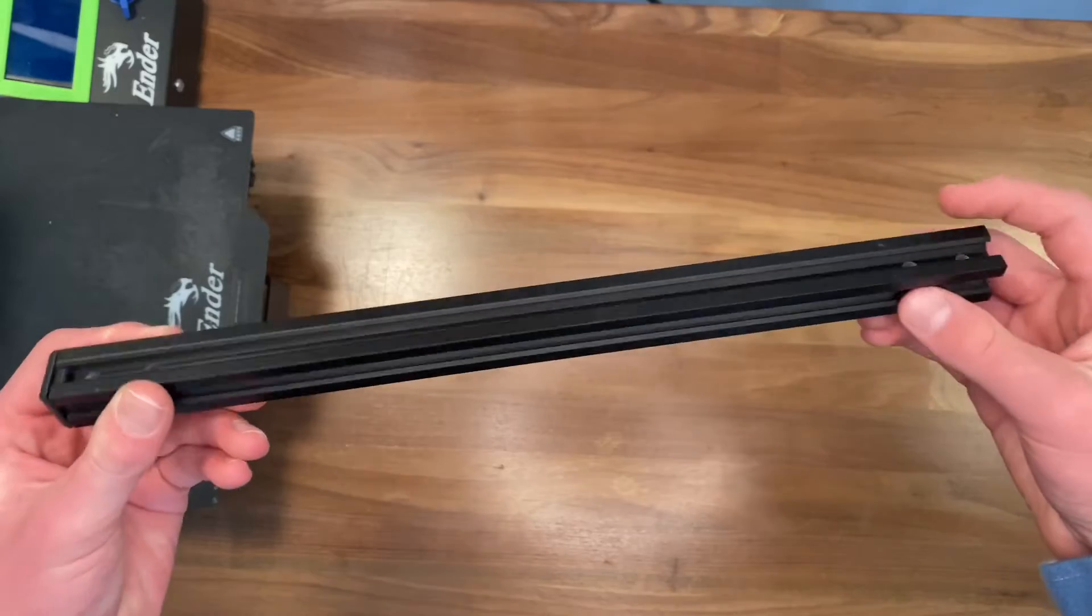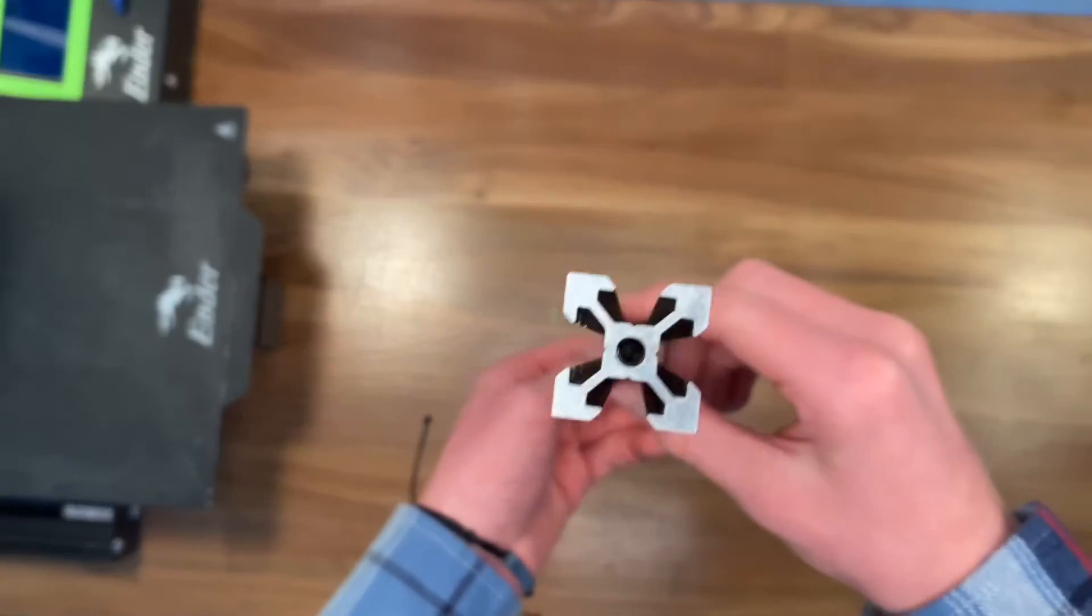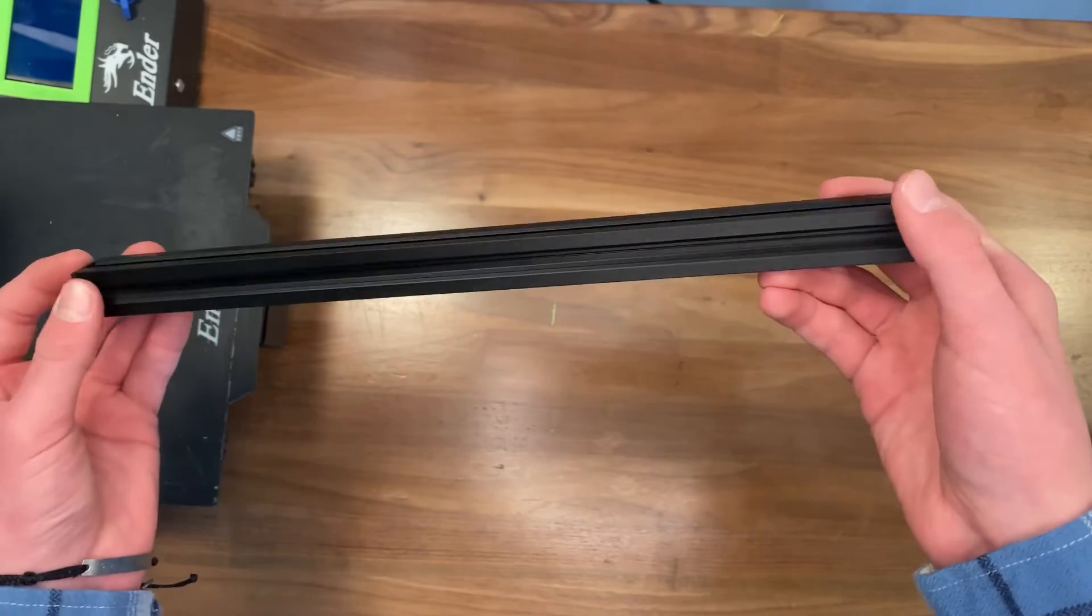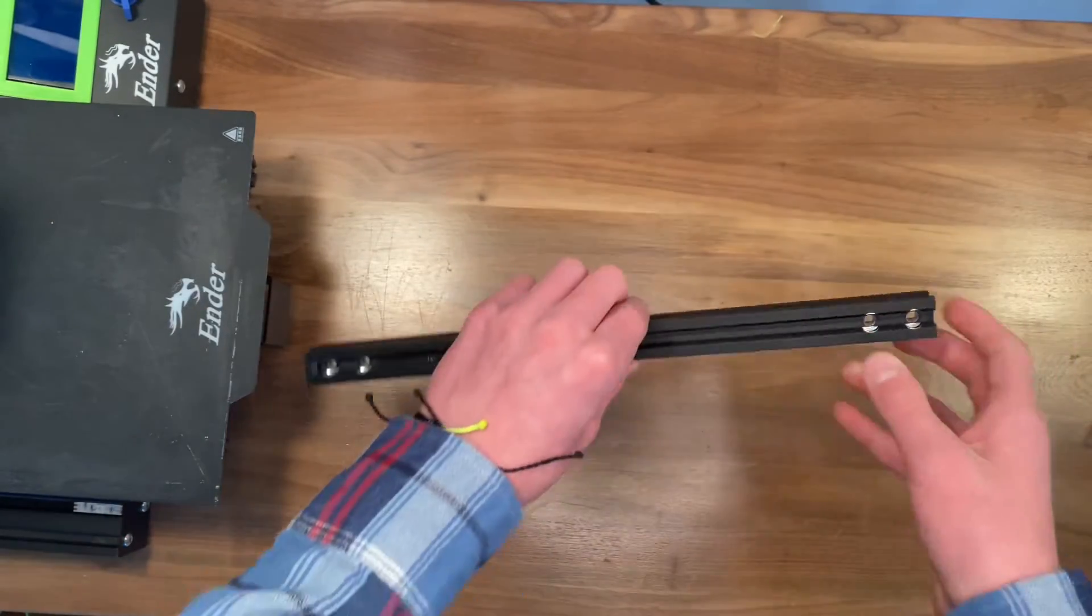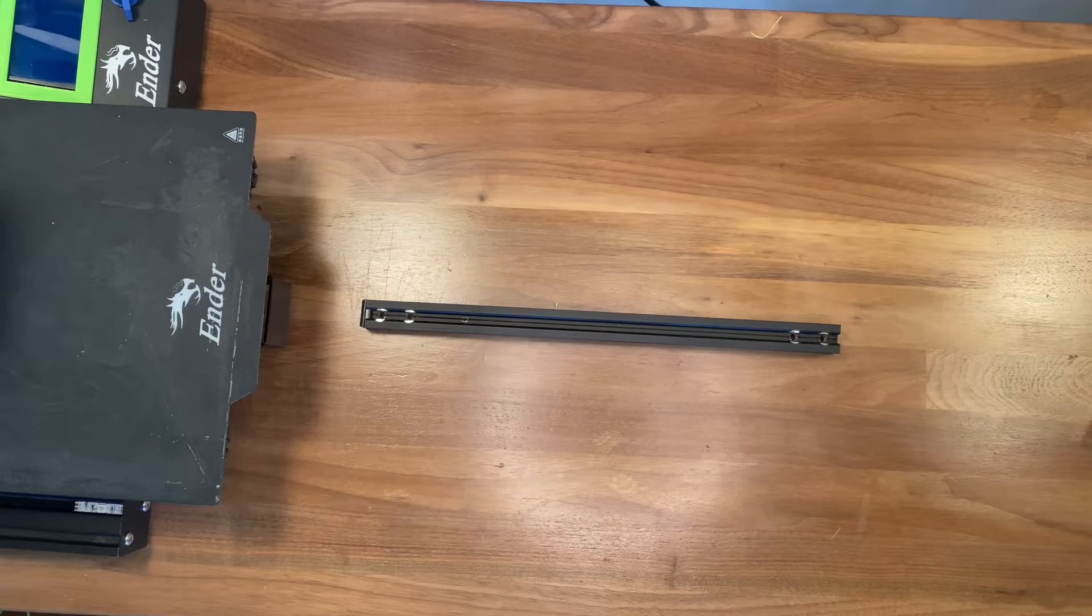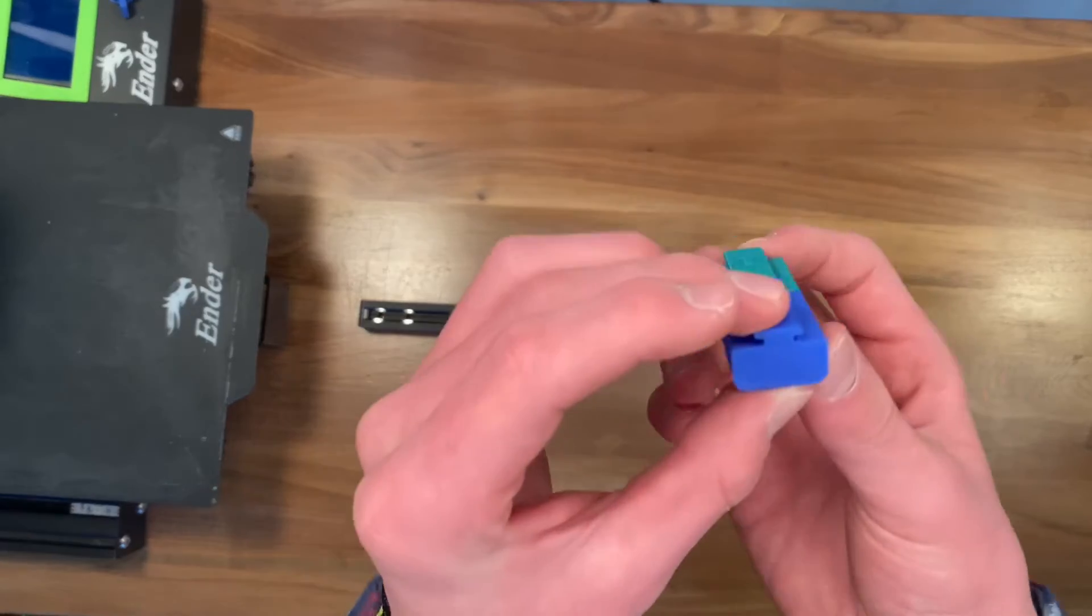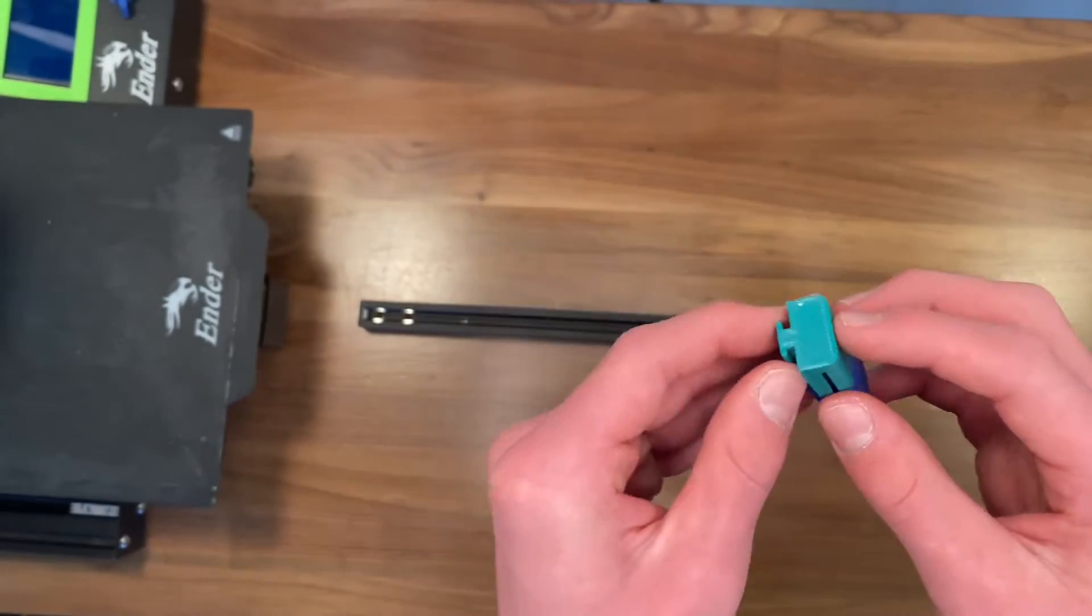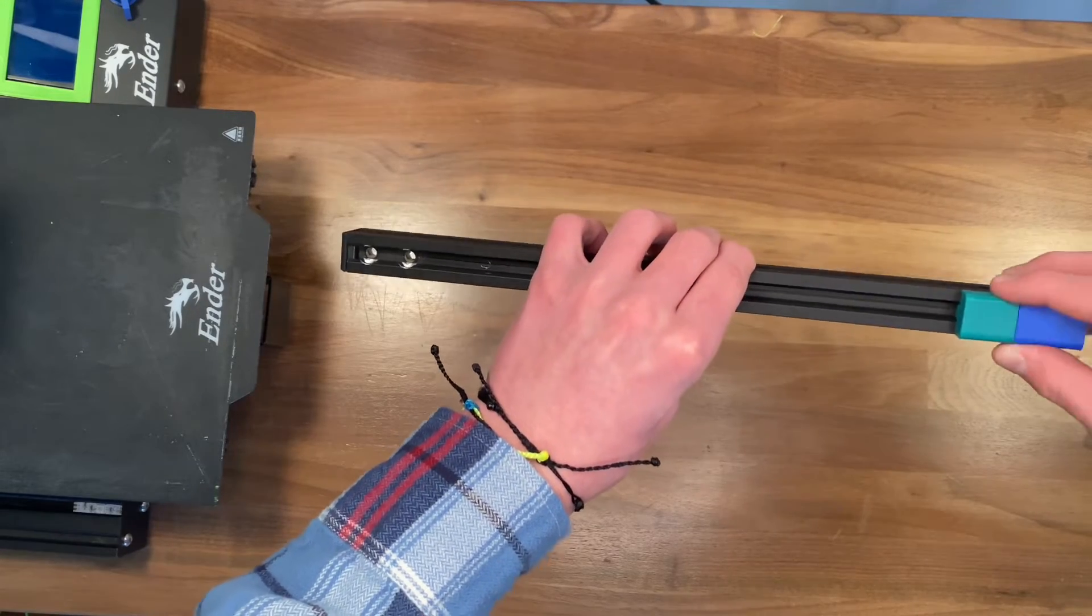Many 3D printers like the Ender 3 Pro come with tools to help fix your printer when it's broken. And you can print things to hold them on this V-slot or 4020 or whatever you want to call it. And they just slide right on. And it's perfect for holding all your tools so they're easy and accessible.